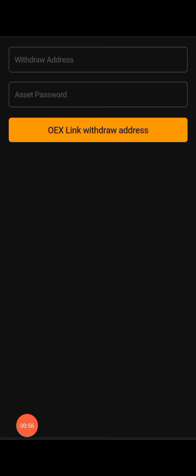For people who were on Satoshi app before, you do not need to create a new asset password. It is only new people who have recently joined the Satoshi app mining app who need to do that.